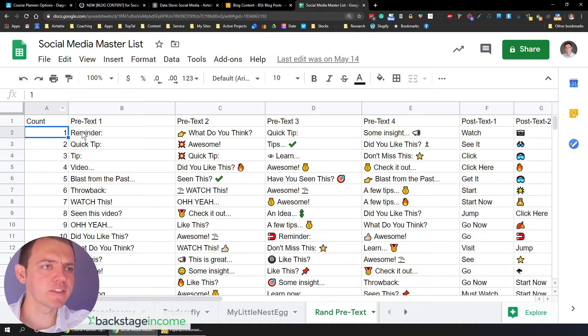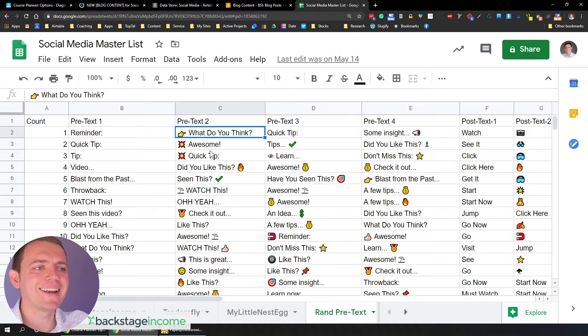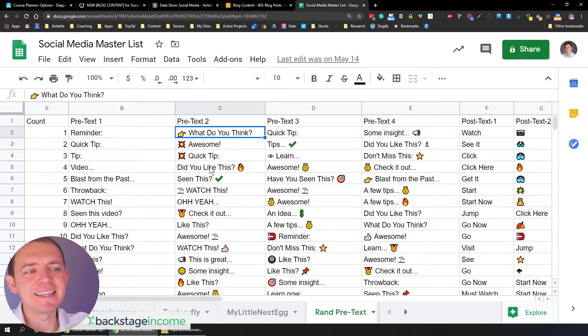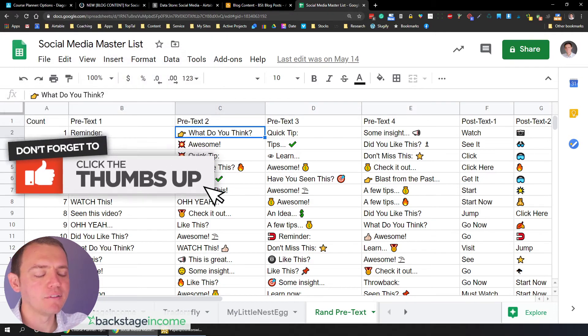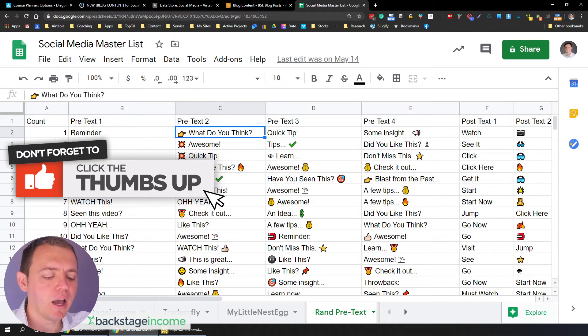So I've got the row number over here. And let me just zoom in on this for you. So I've got the row number. I've got the pretext, one pretext, two pretext, three, pretext four. And all that is, is it just puts something at the beginning of the item. It basically puts something at the beginning.